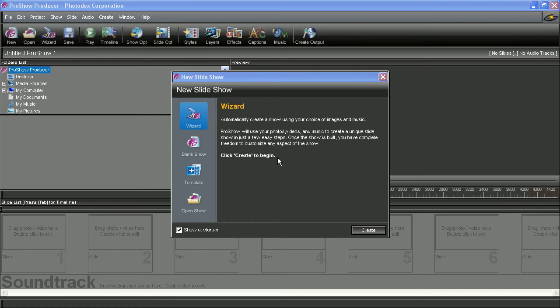Hey guys! Today we're going to take a look at how to get started with ProShow Producer. When you open ProShow, the first thing that you'll see is this new slideshow window that provides some different options for getting started with making a show.